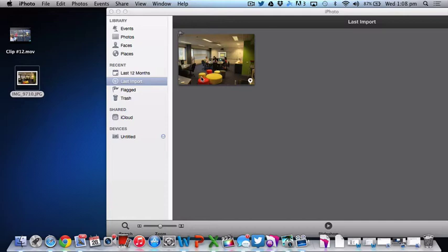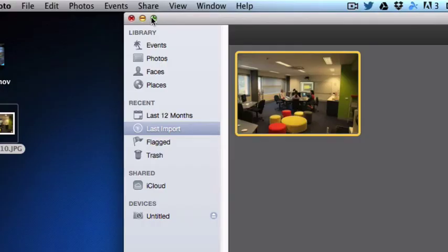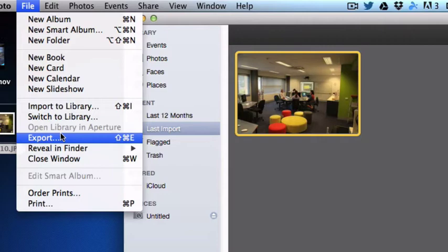I click on it so it goes yellow around the outside, and now all I have to do is go up to File, down to Export, or Shift Command D if you want to do a shortcut.